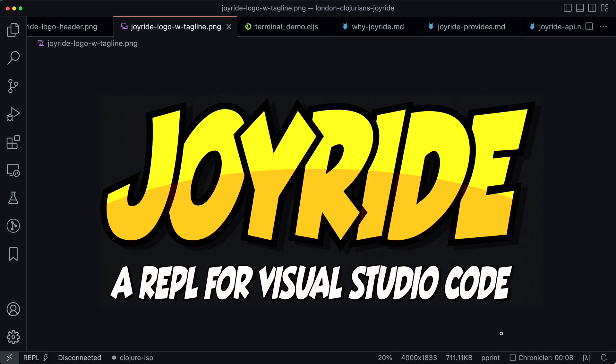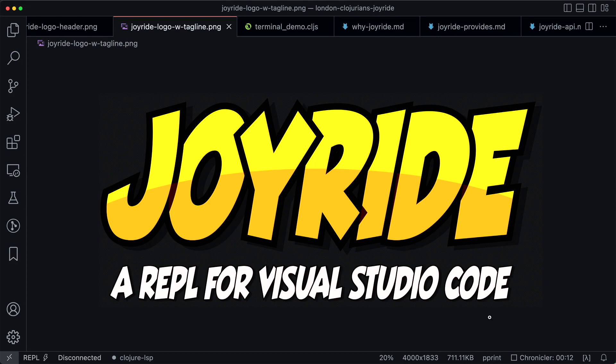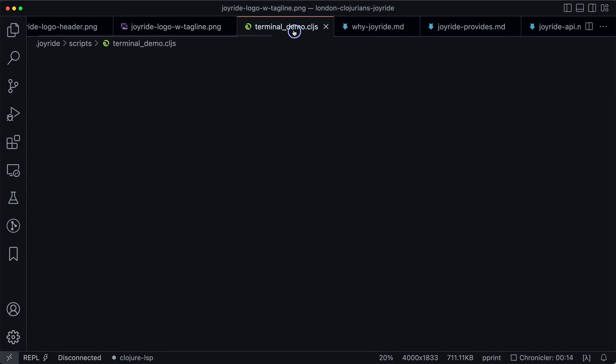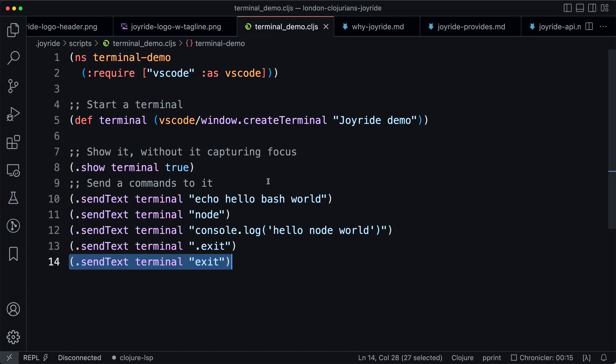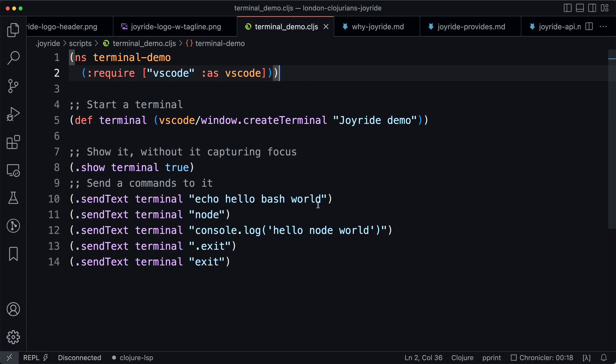Hi there! I want to show you how you can use Joyride to control the VS Code terminal to create it, show it, and send commands to it.